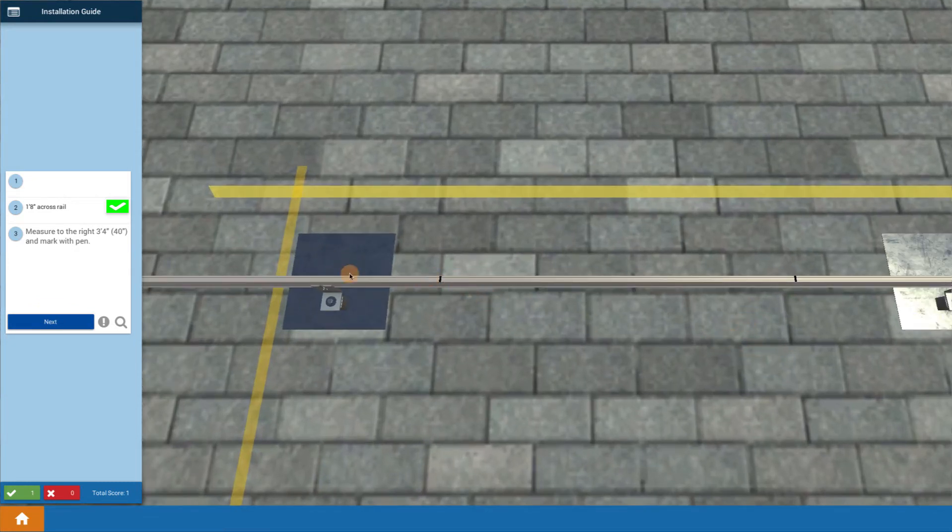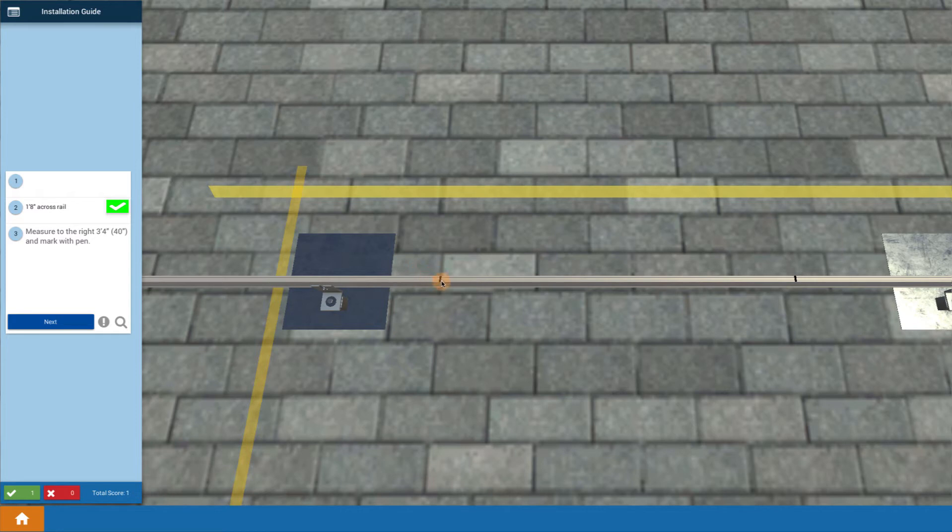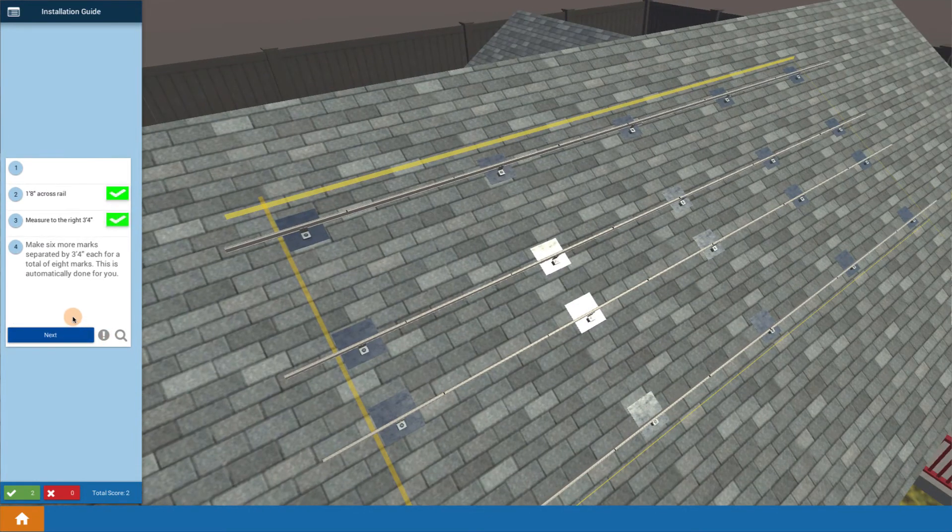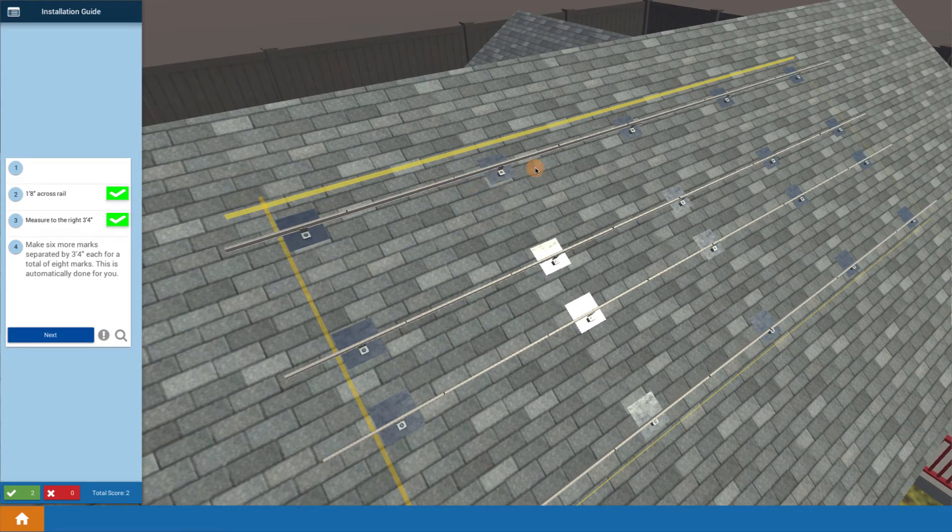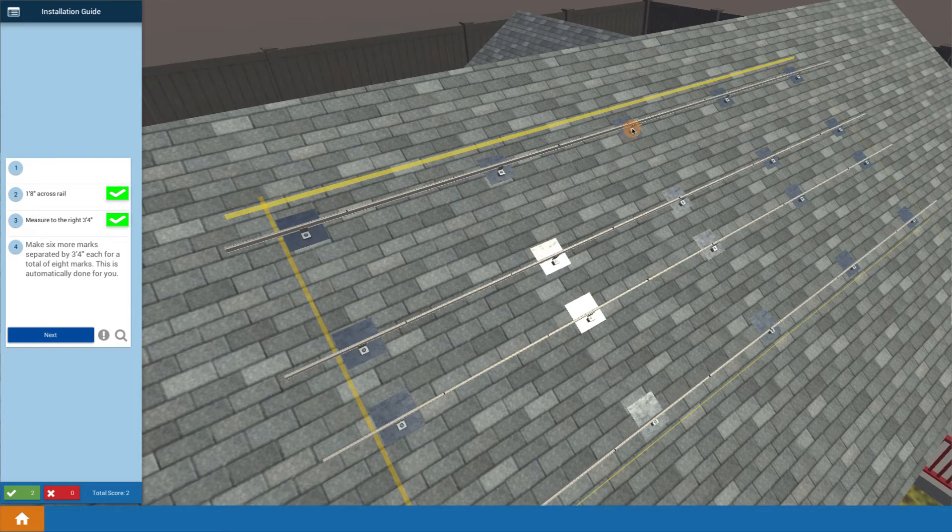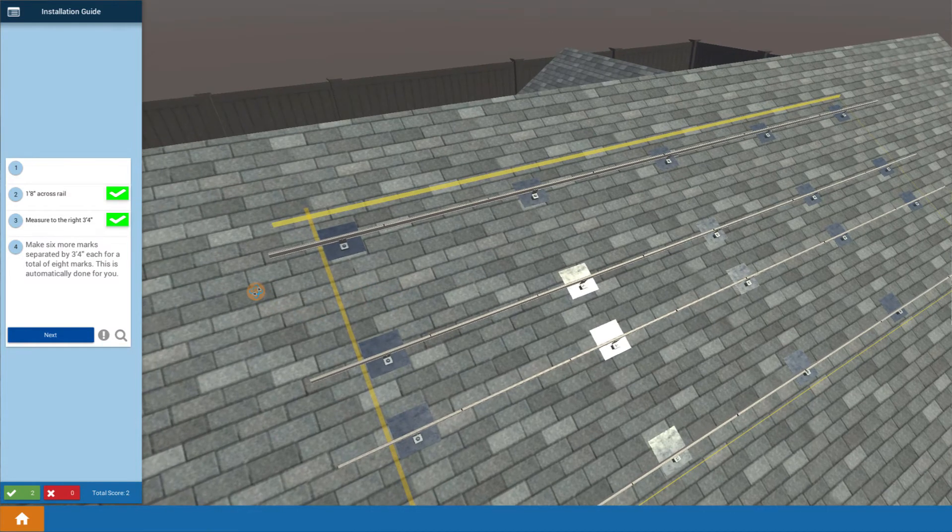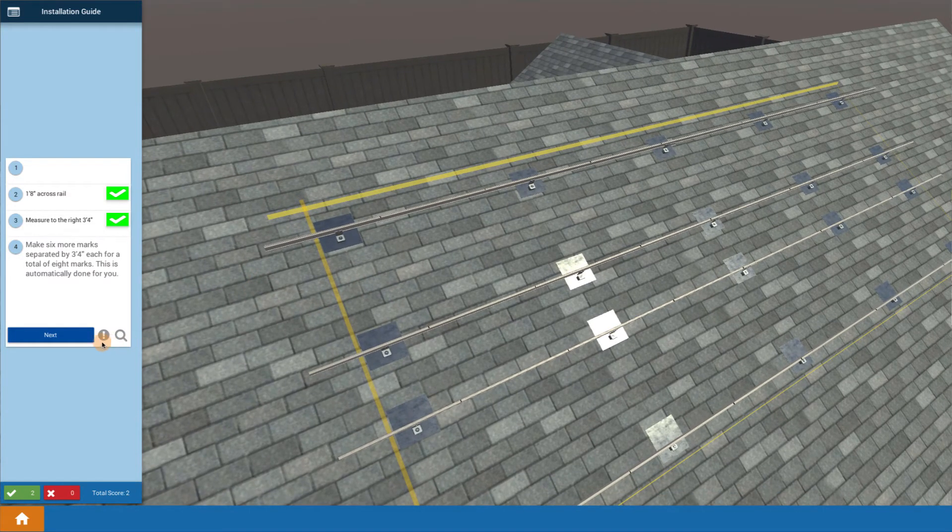The idea is that having measured in half a module here, now we're going to measure module, module, module, we're going to keep measuring out that full distance. And the idea is that we've already gone ahead, made the other marks for you, to measure out the full distance of all eight of them on that roof.